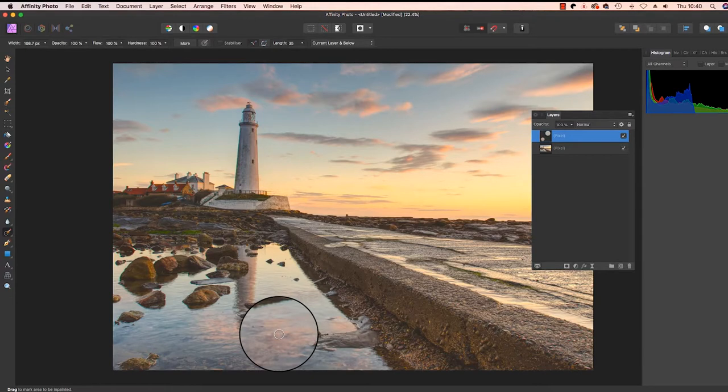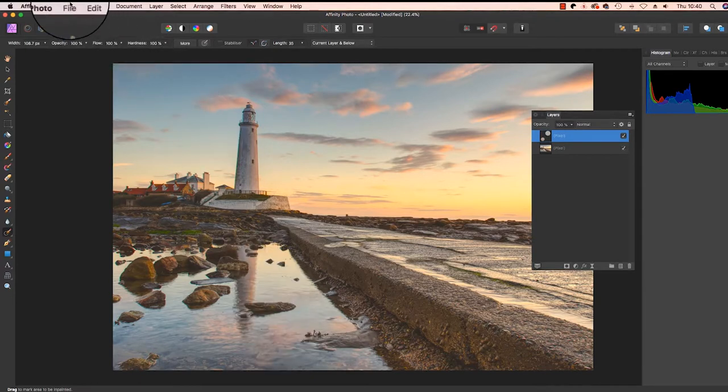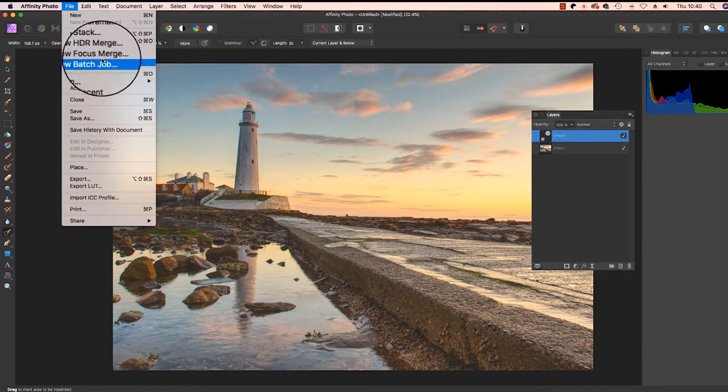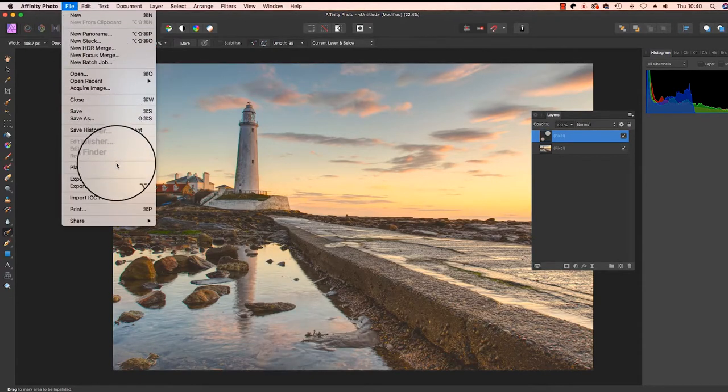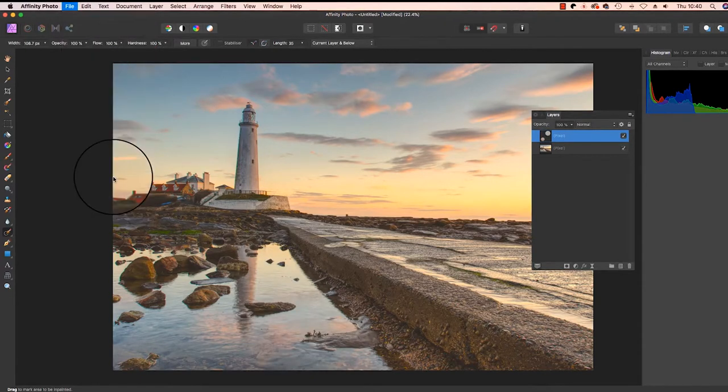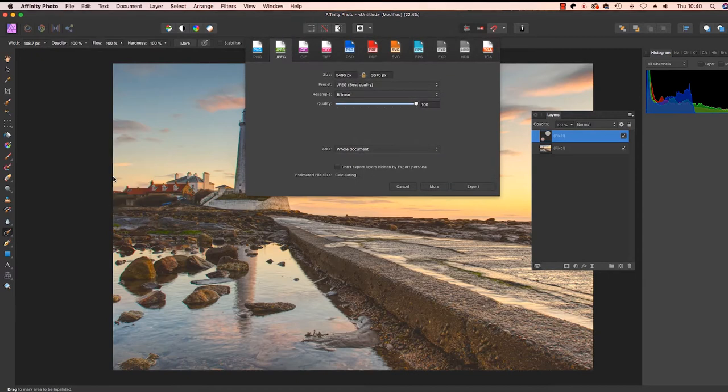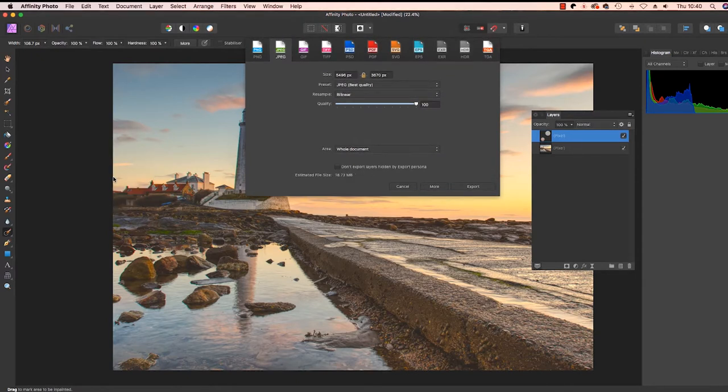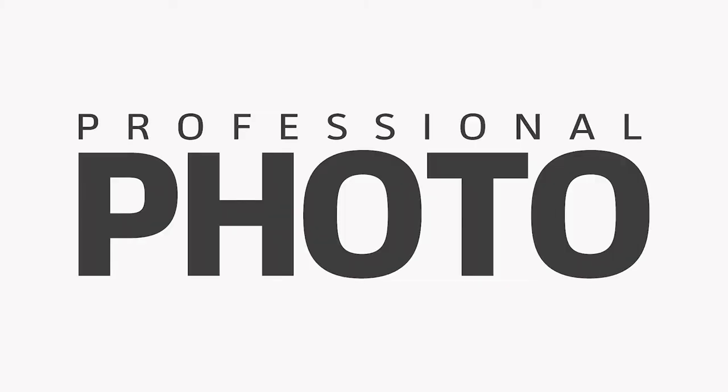Once you're happy with that, all you need to do now is click file, export and you can save the file in your chosen format. Thanks for watching, have fun creating your HDR images and I'll see you next time.